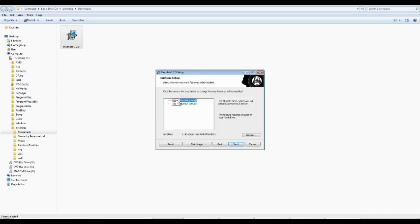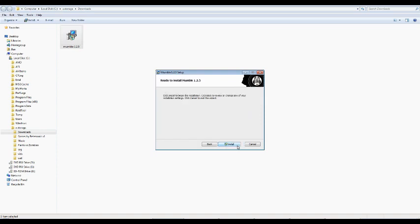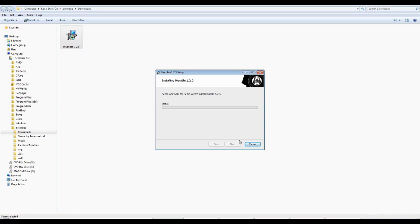And we're installing the client, not the server. Next. Install. It does take a few moments for it to install. And I will come back once it's installed.